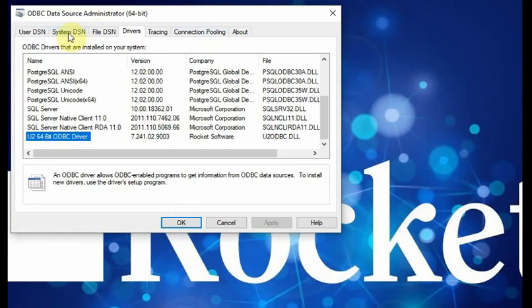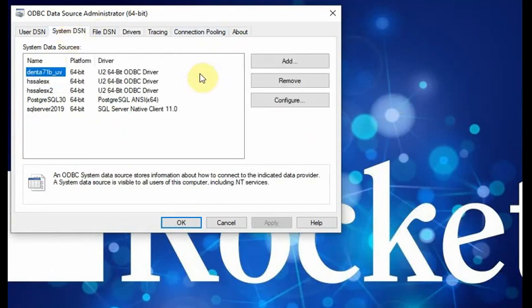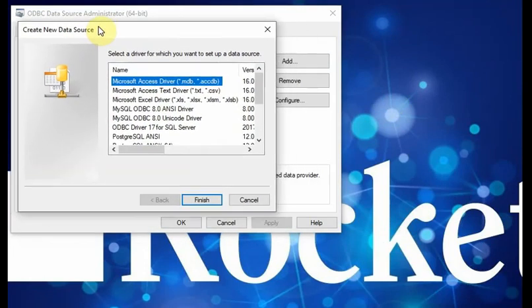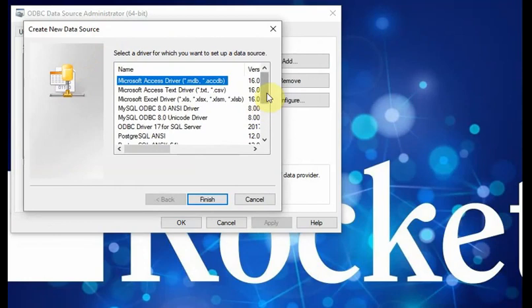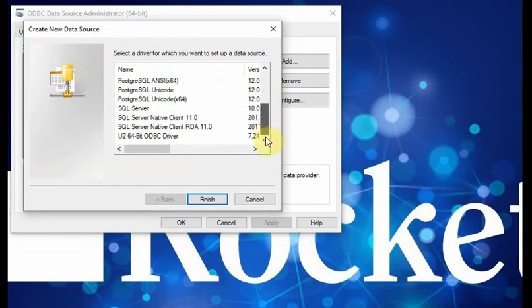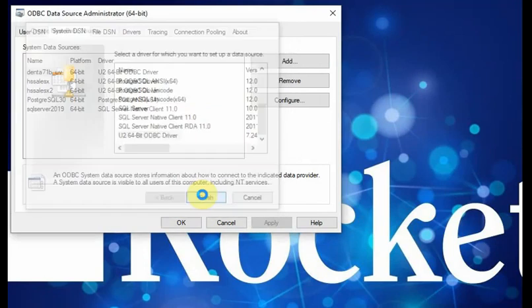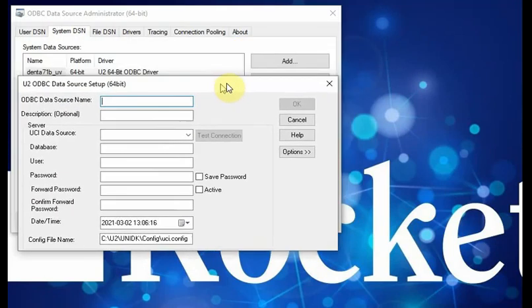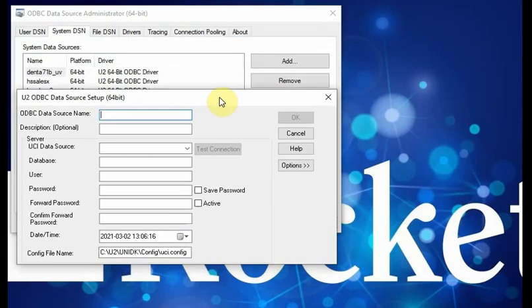For example, I want to create a system DSN, then I can use add. Add the new data source. Based on the new data source, I choose U2 64-bit ODBC driver. After you choose the driver, you will see the option like this.